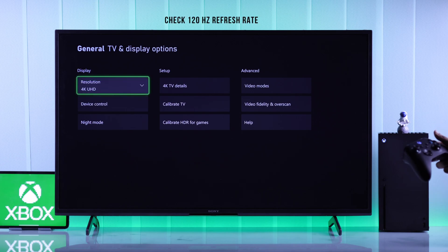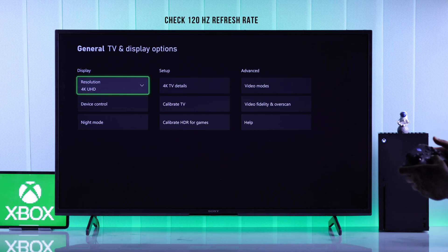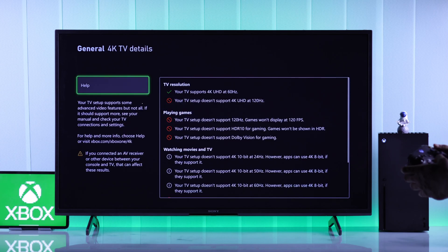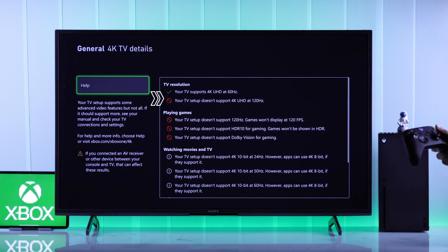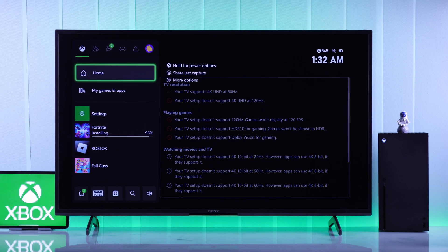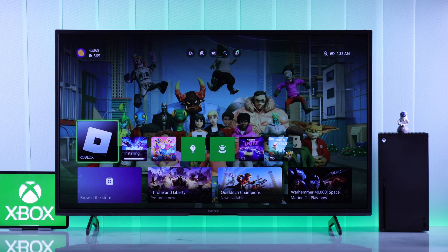Now if you want to know if your TV or monitor supports 120Hz or not, just go to 4K TV Details, and on the right you should see a green tick mark if it supports 120Hz or 120fps. If it doesn't, there's no need to worry, because Xbox will still play games at 120fps if it's supported.